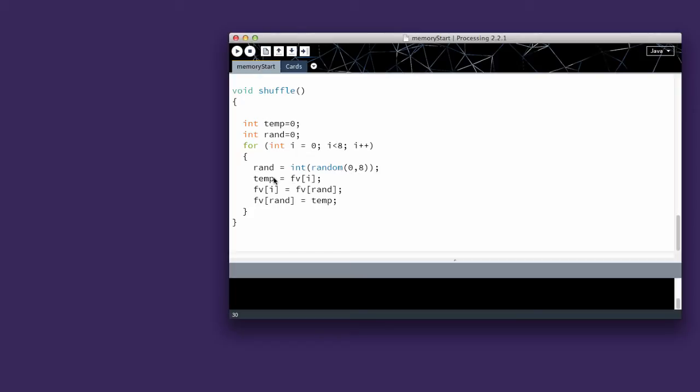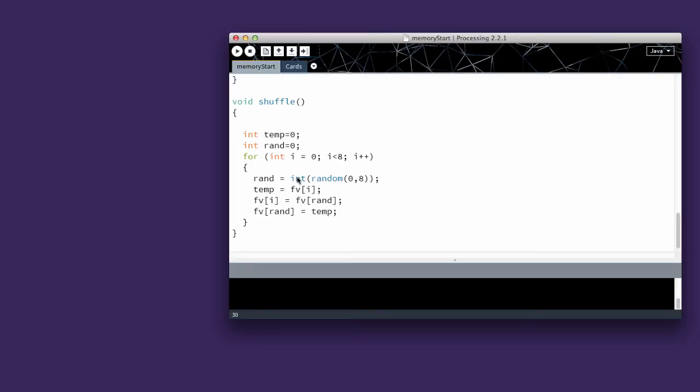Then we're going to have the temporary value equal to the face value at i. We're going to have the face value at i equal to the face value of the random card. The face value of the random card is going to equal to temp.